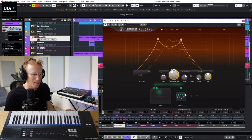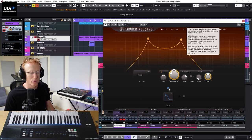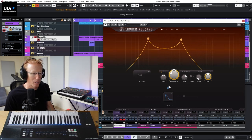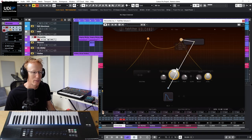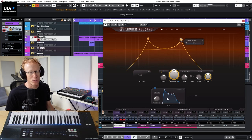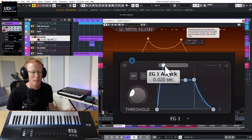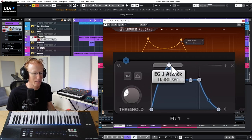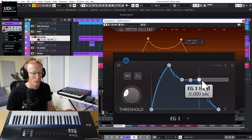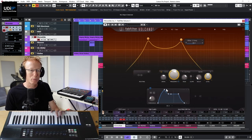Let's clear those and add an Envelope Generator. This is a standard envelope — drag it onto filter one. You'll recognize all the usual parameters: attack, sustain, release, and there's also a hold stage here. The envelope triggers from the incoming signal.